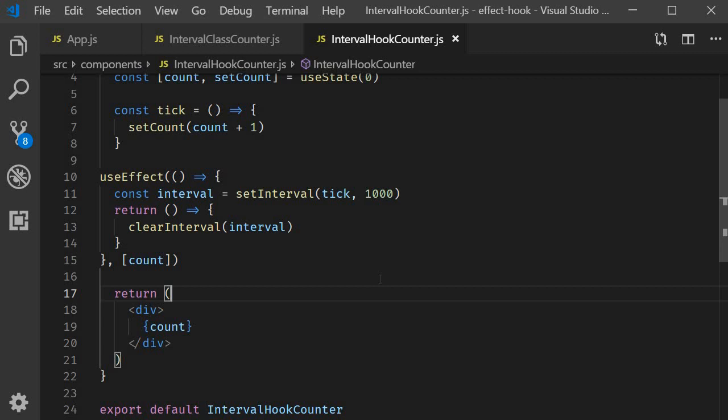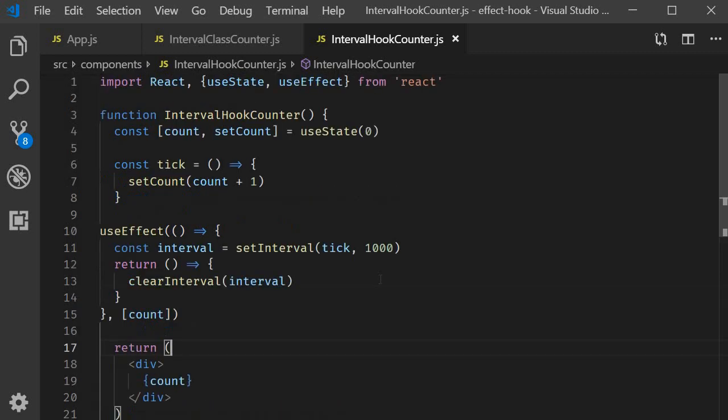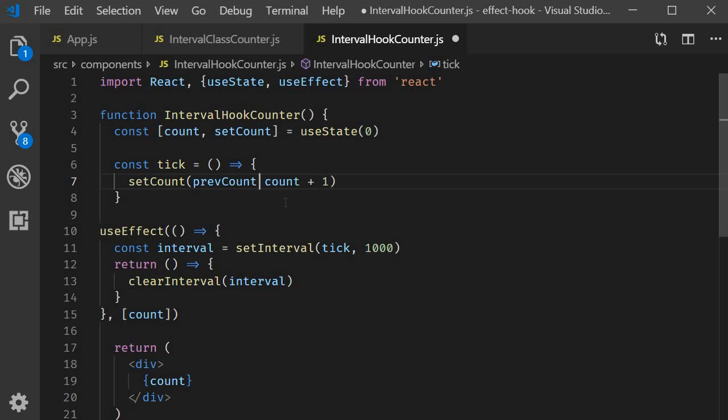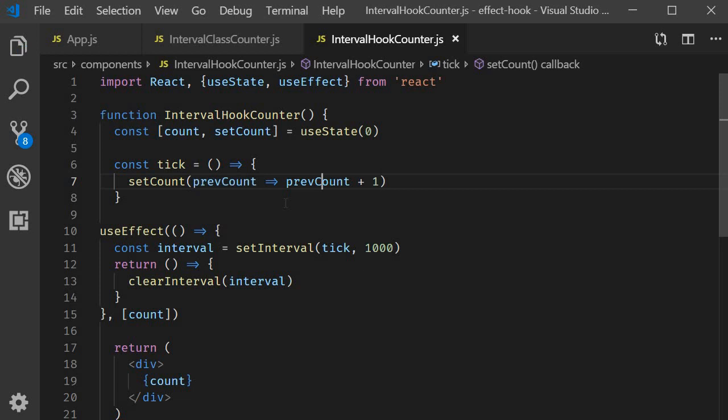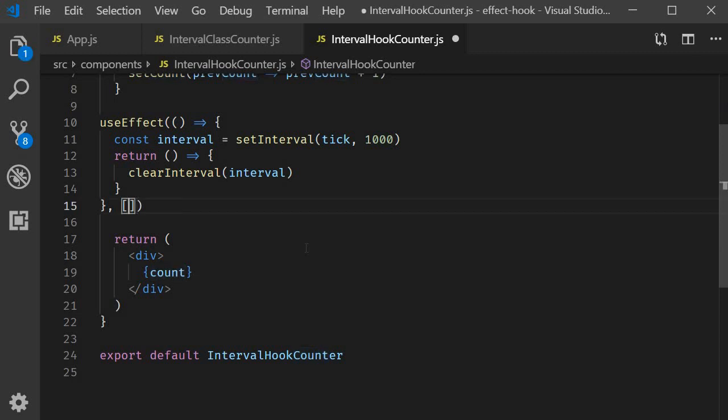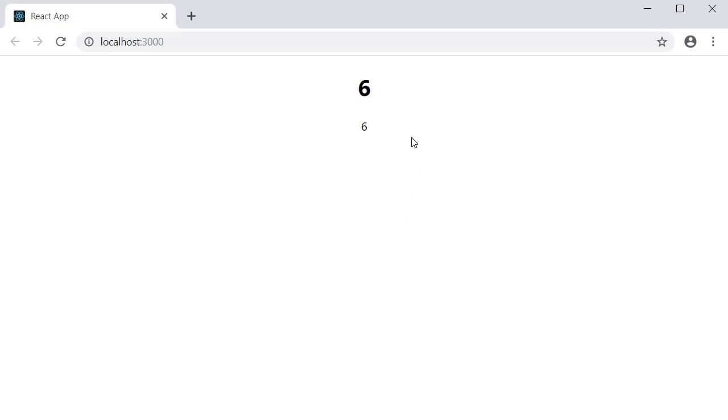By the way, for this example, there's another way to get it working without the dependency list. So, in the tick function, we use the second form of setCount. We get access to previousCount and we set previousCount plus one. Now, since setCount keeps track of the previousCount value, we don't have to specify count as a dependency for this particular effect. Save the file and take a look at the browser. You can see that the counter still works.